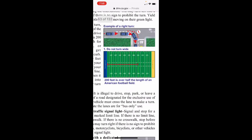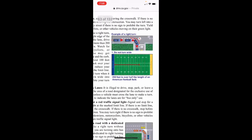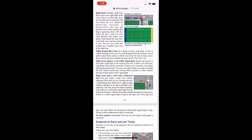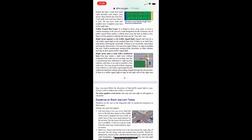Do not turn wide — 200 feet is over half the length of an American football field. Public transit bus lanes: it's illegal to drive, stop, park, or leave a vehicle standing in an area designated for the exclusive use of public transit buses unless the vehicle must cross the lane to make a turn — signs will be posted to indicate lanes are for buses only. Right turns against a red traffic signal light: signal and stop for the red light at the marked limit line; if there is no crosswalk, stop before entering the intersection. You may turn right if there is no sign prohibiting the turn — yield to pedestrians, motorcyclists, bicyclists, or other vehicles moving under their green traffic signal light.